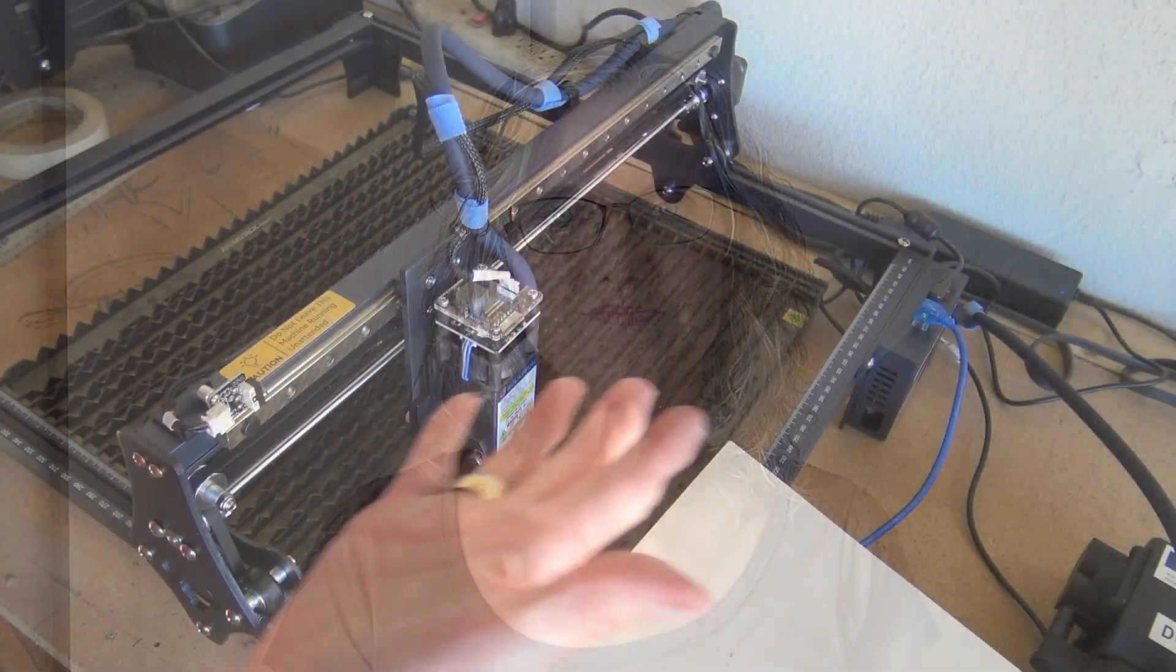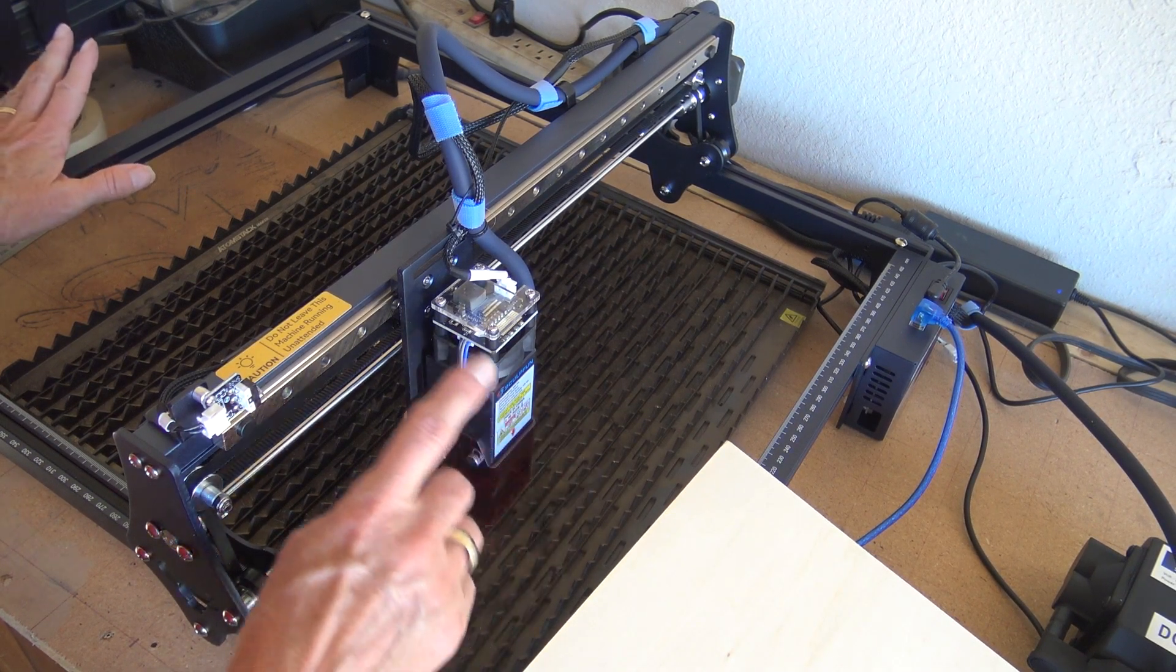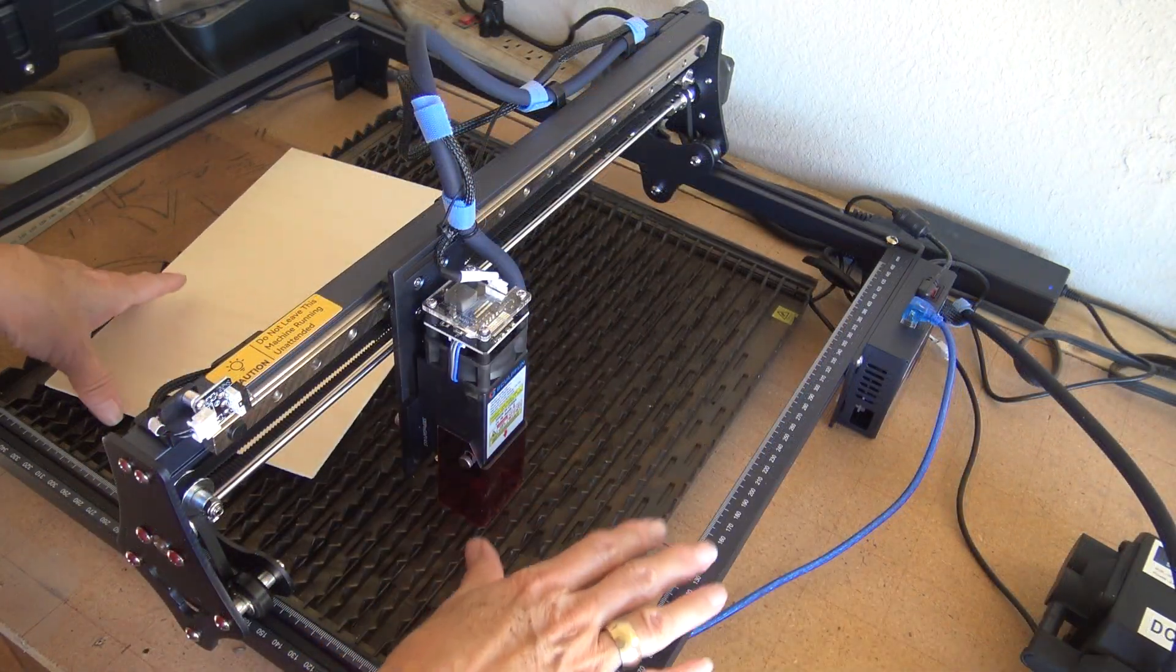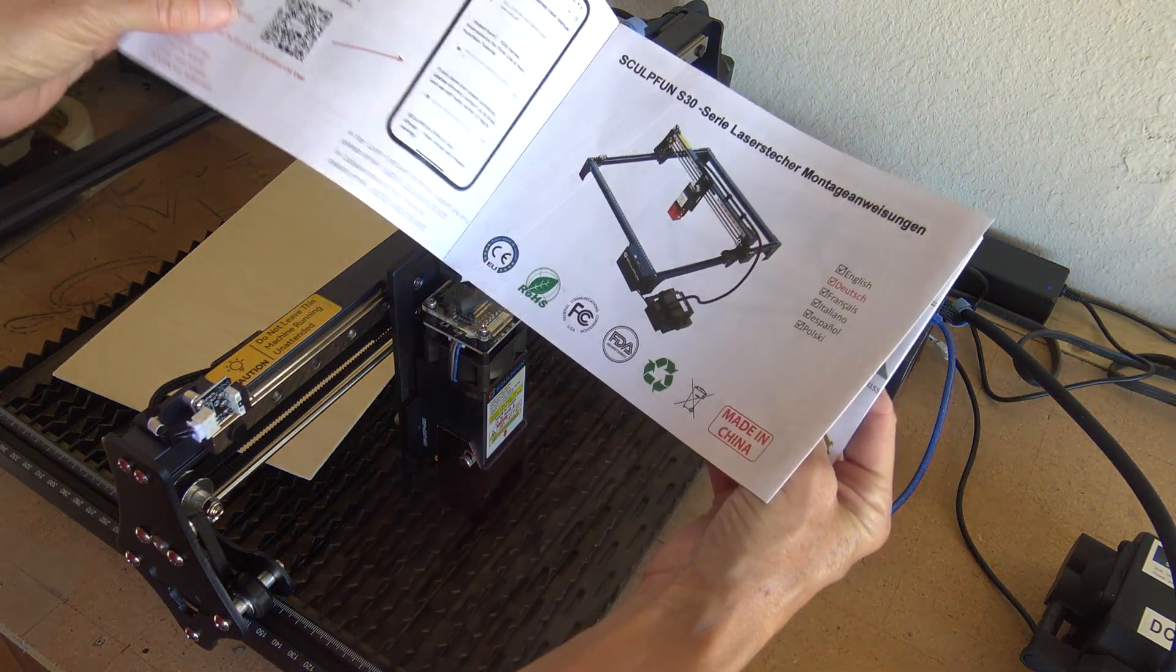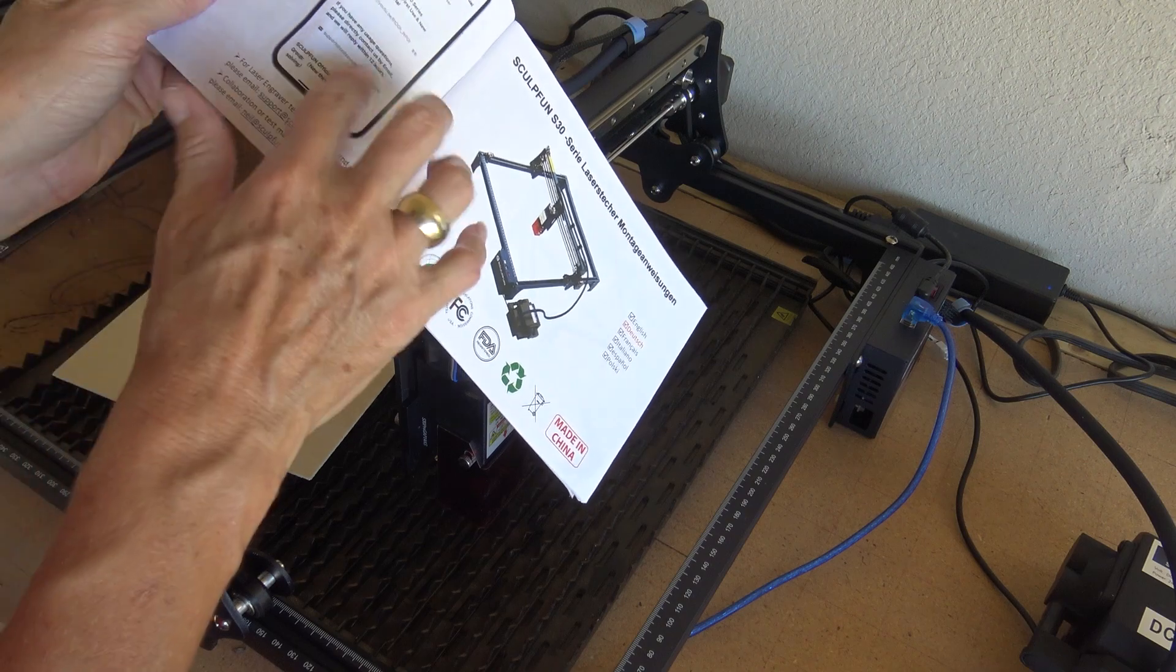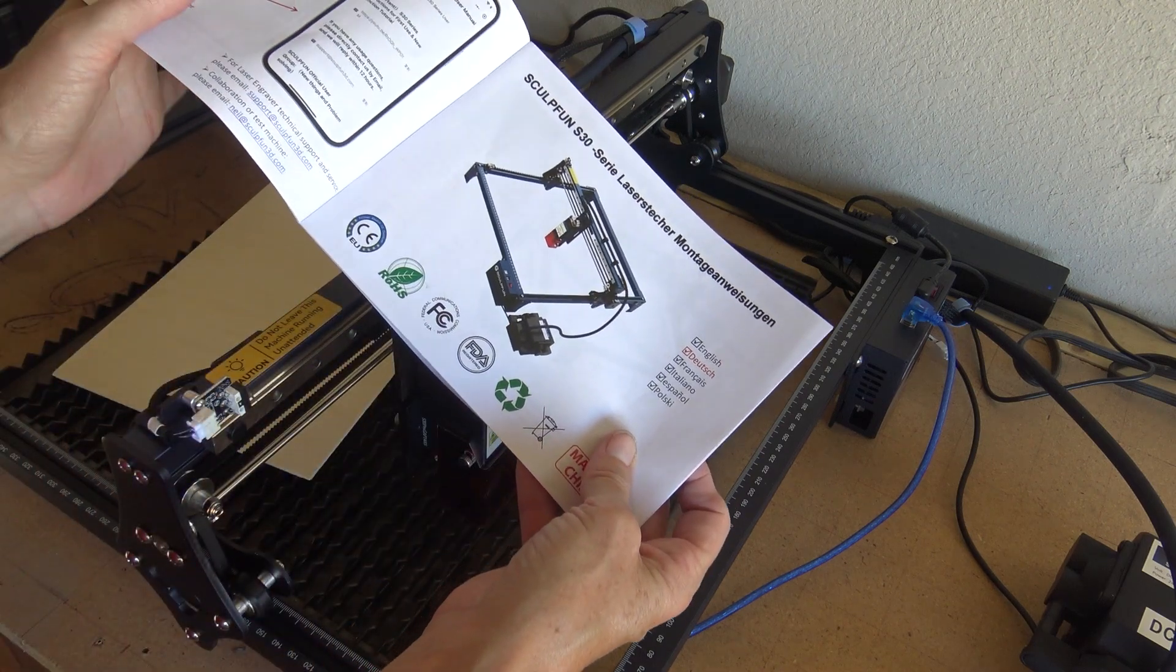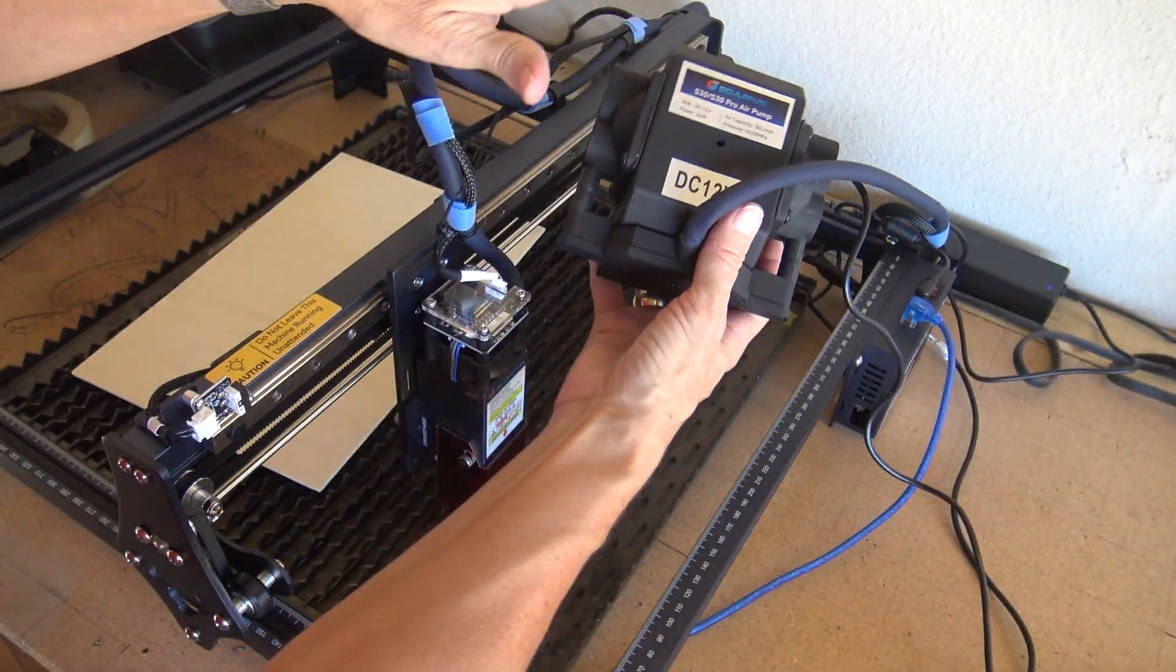Okay, so this is the SculptFun S30, a 10 watt laser. I'm super grateful that Ross, my husband, assembled this for me. In the instruction book, SculptFun has a little QR code here that takes you to a YouTube video that shows how to assemble it. So I've been out here in the garage playing with it.